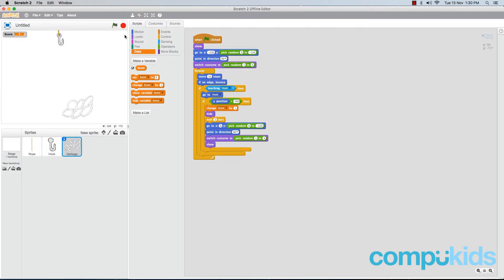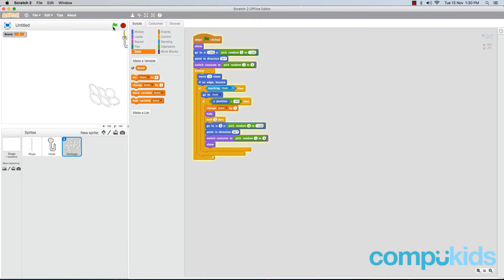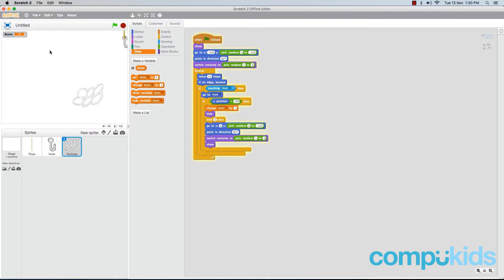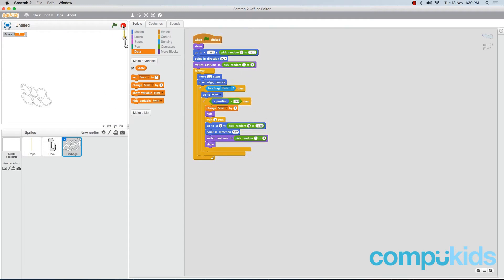The only problem is whenever we start our game, the score remains the same. We want that whenever the player starts the game again, the score must be set to zero. So let's stop our game real quick. We're going to add in one piece that will take care of that, and that is the first piece: set score to zero.